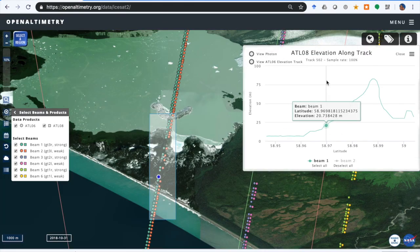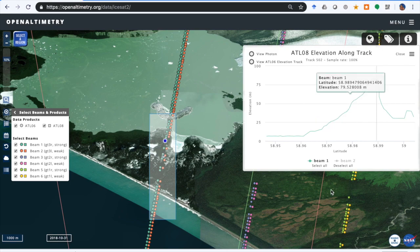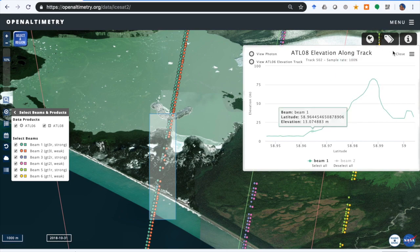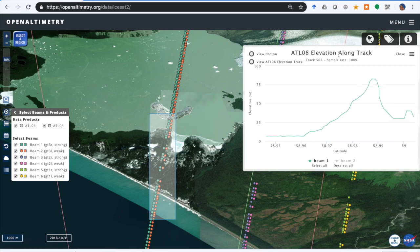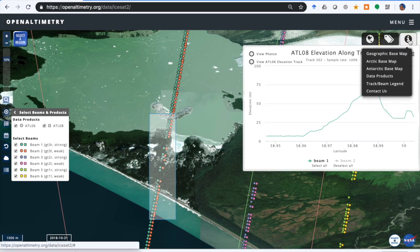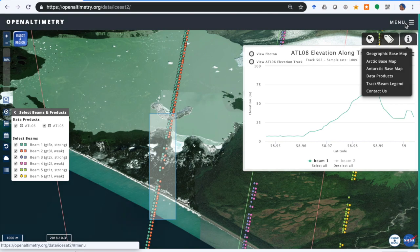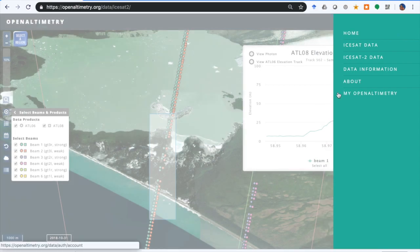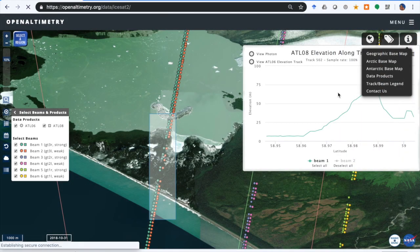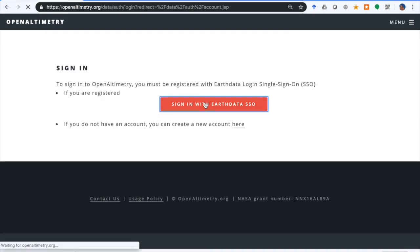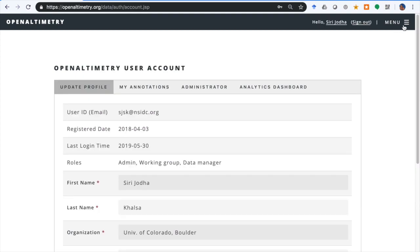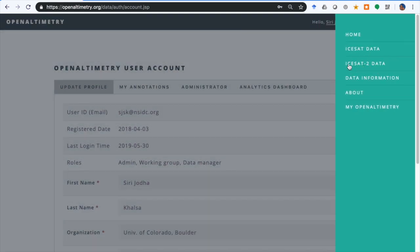I'm going to show how to work with annotations now. Say you found something really interesting here that you want to share with somebody else. To do that, you have to be logged in. If you go to the menu button and go to My OpenAltimetry, you can sign on with the NASA Earthdata single sign-on credentials and go back to ICESat-2.